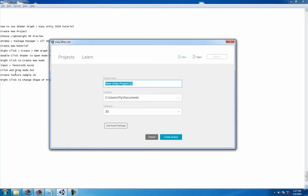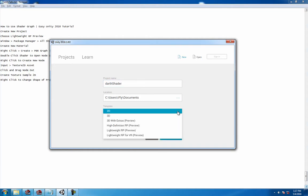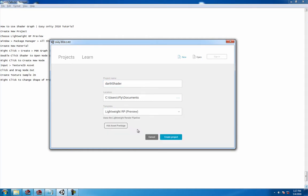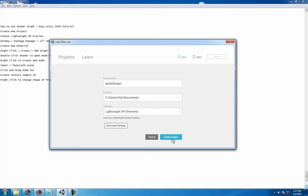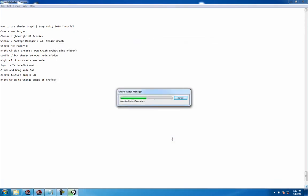This will get you up and running real quick. Let's create a new project called Shader. For this to work right now, it has to be Lightweight Render Pipeline Preview, so be sure to click that and create the new project.